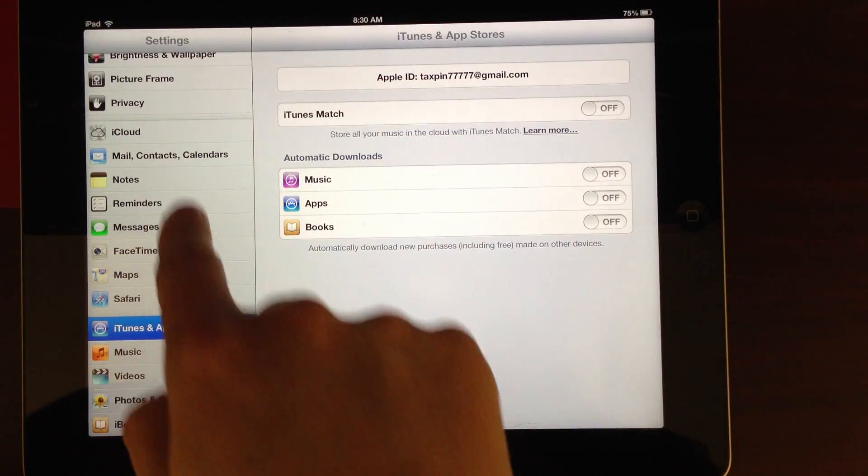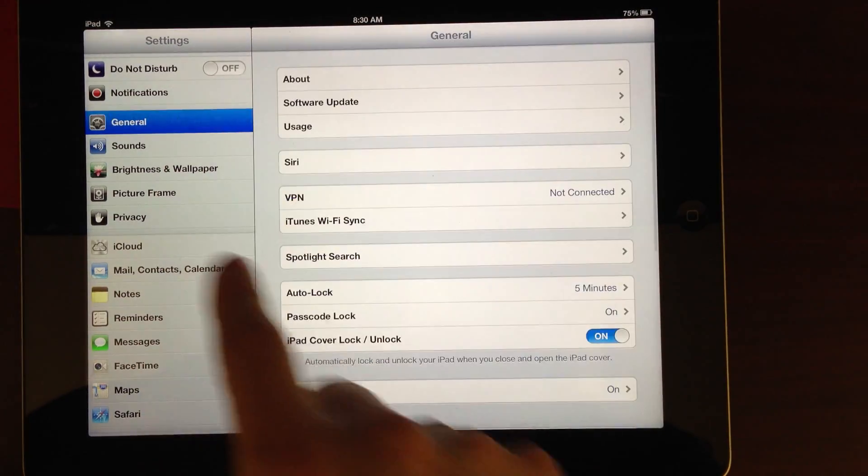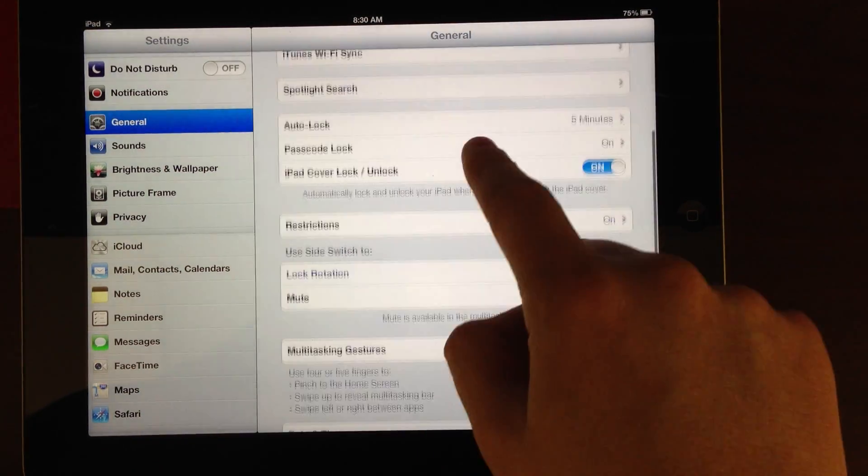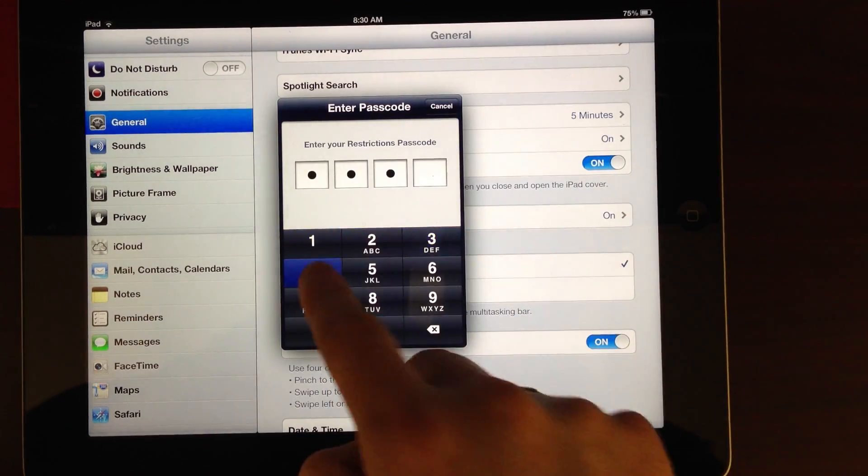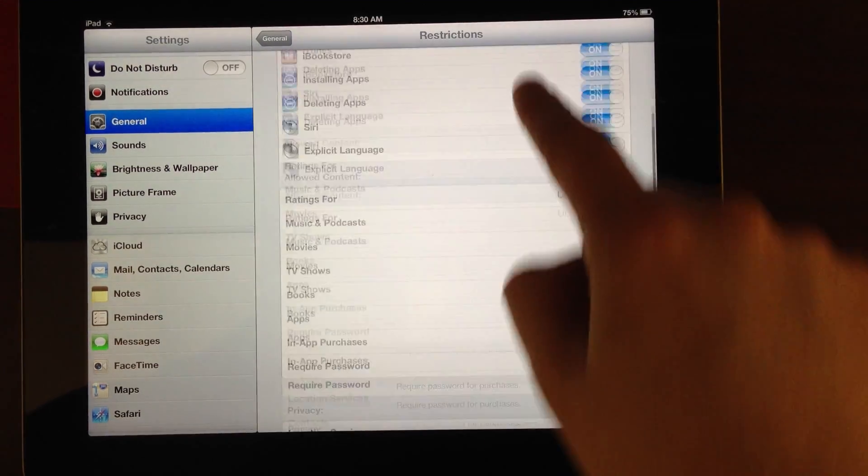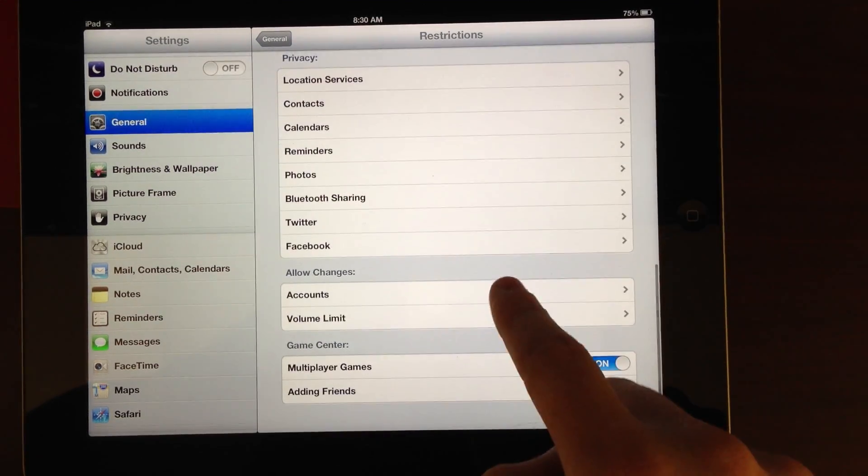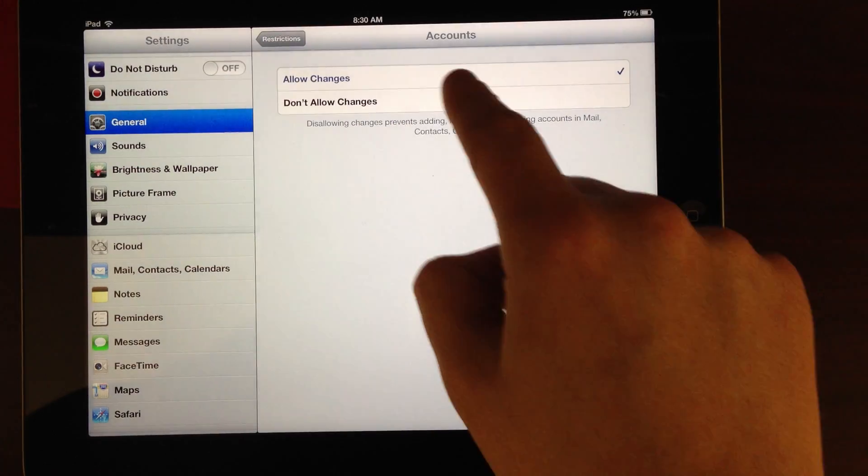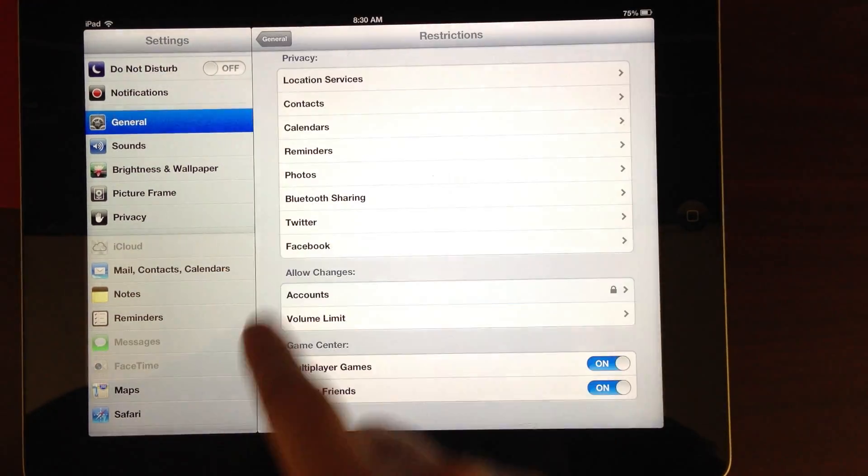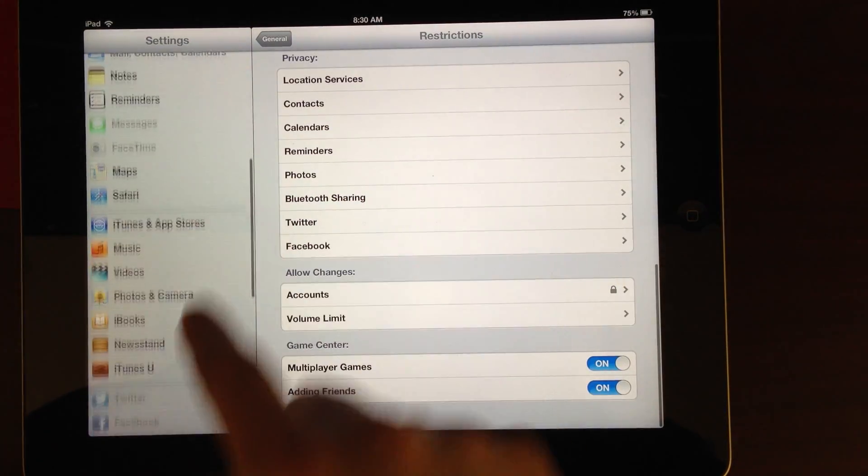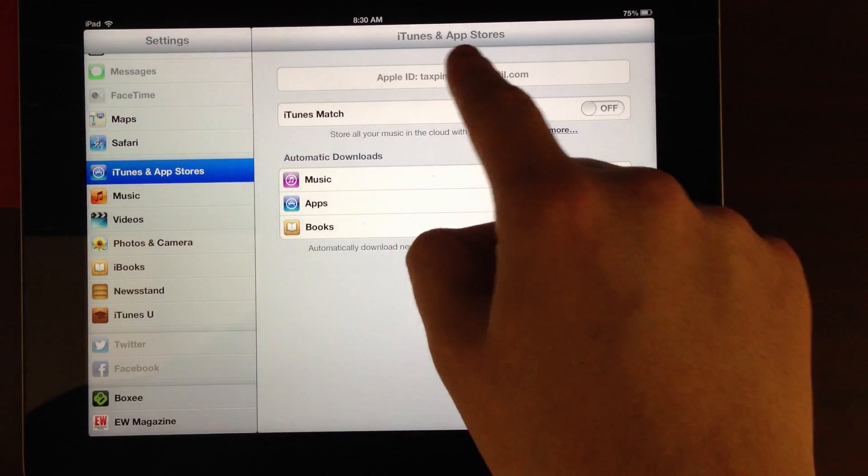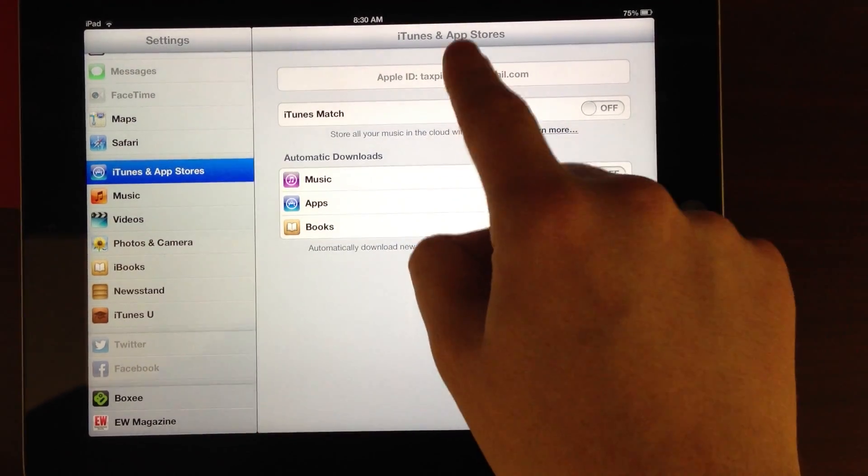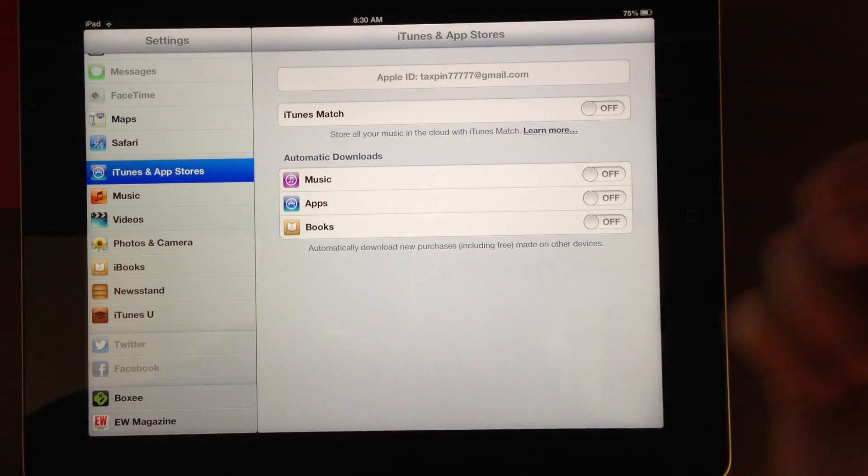Apple in 6.0 allowed us, in restrictions, to disable this by going into accounts, don't allow changes. Which is great, because once you do that, they're no longer allowed to log out.